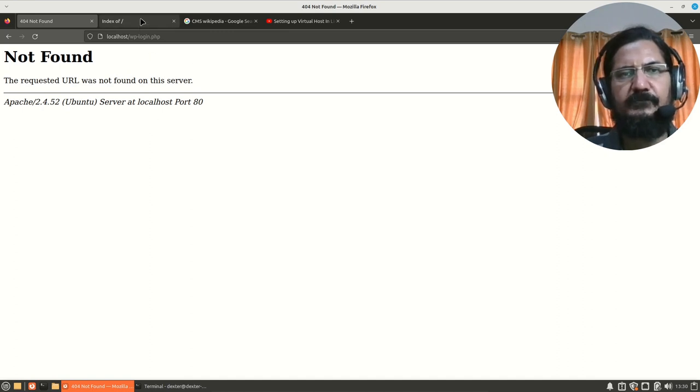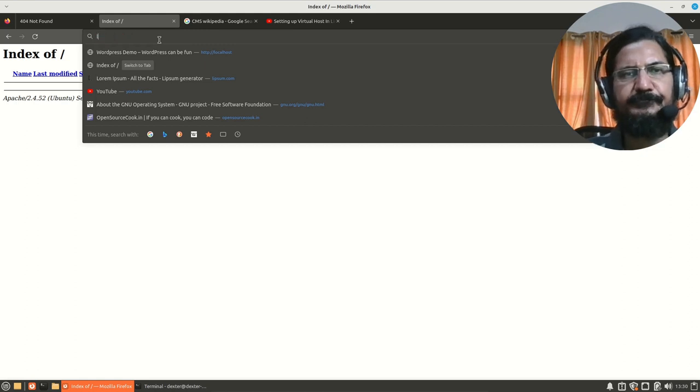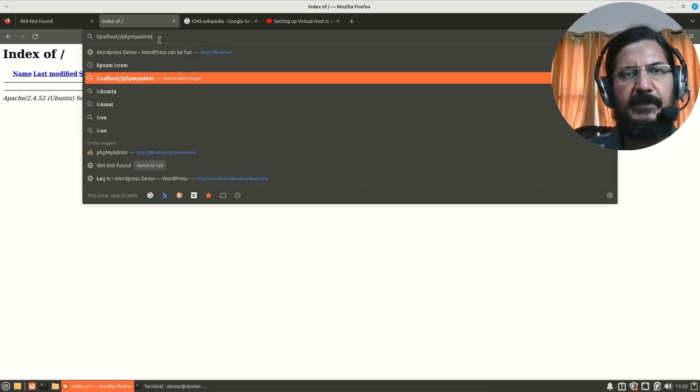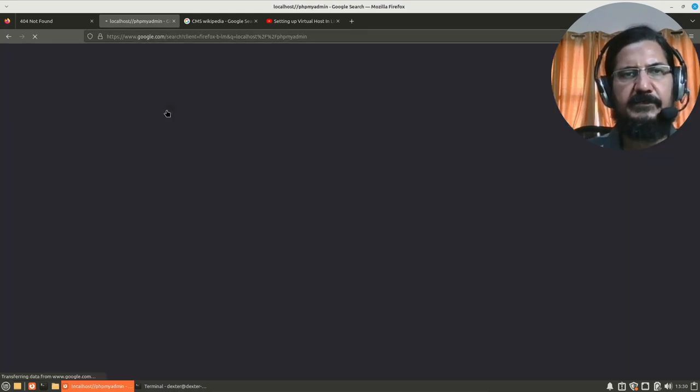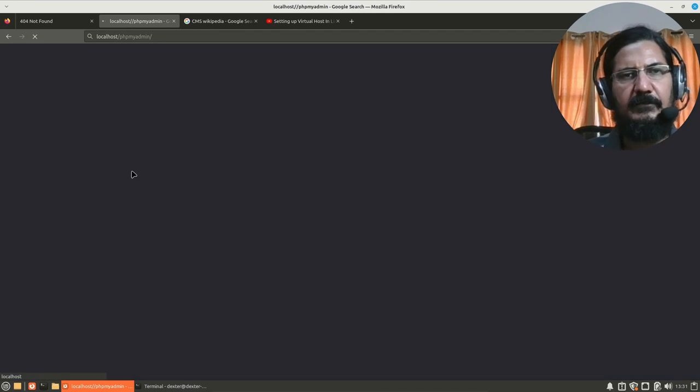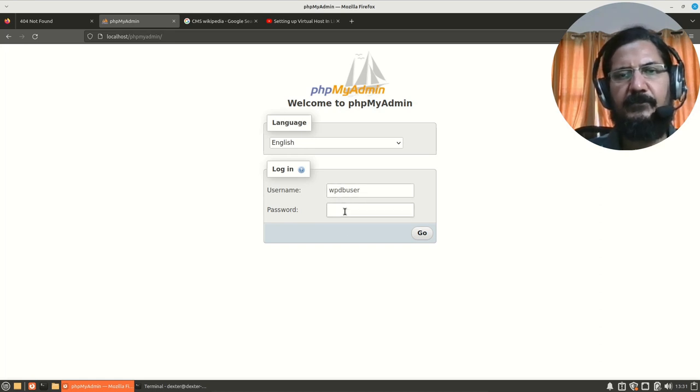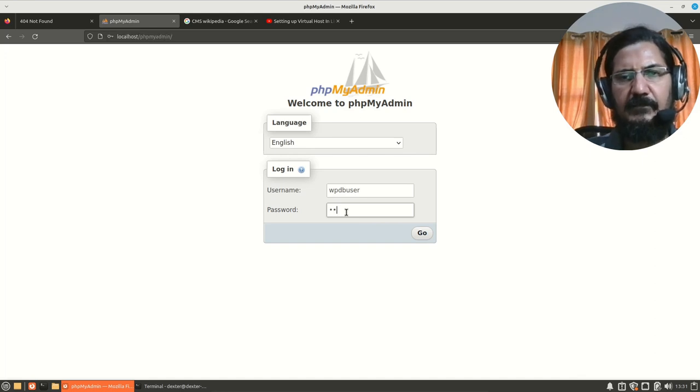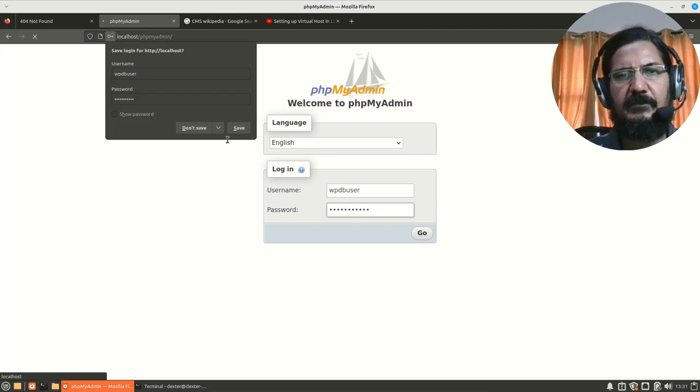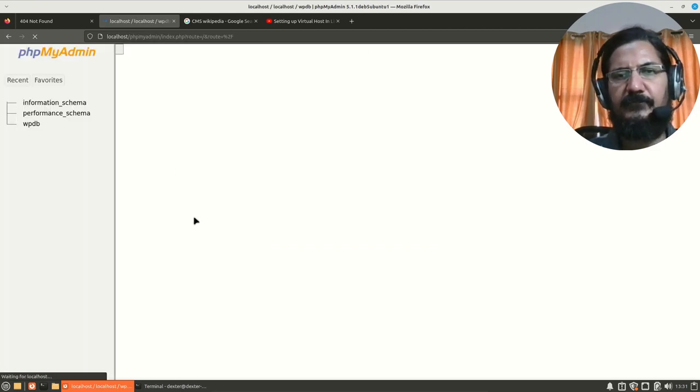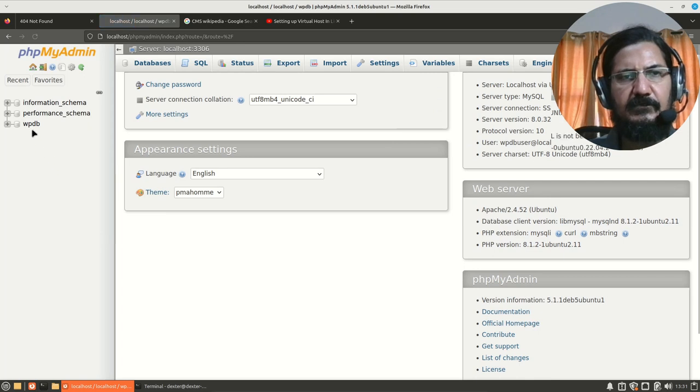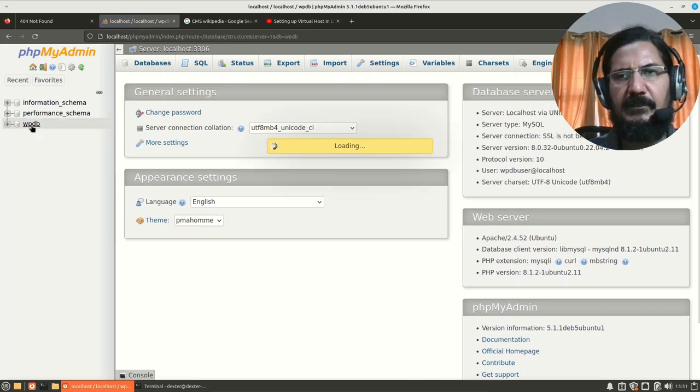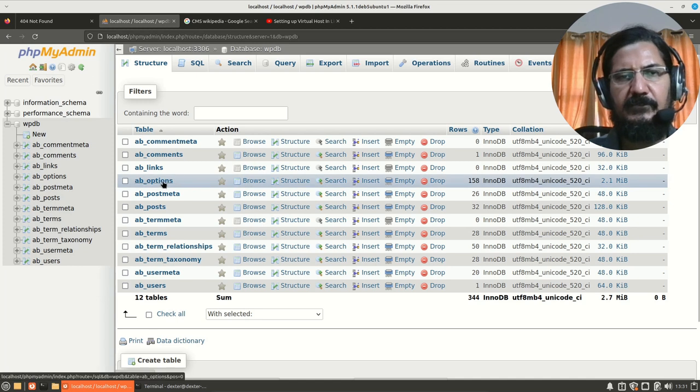So, what we will do is we will go to localhost.phpmyadmin. Basically, we have to update two entries in our WordPress database. So, over here, either you can log in as root or if you remember your WordPress database username password, log in with that. So, I will just log in with this. Basically, we have to just edit this. So, let's go to our WordPress database file. And over here, let's go to the options table.